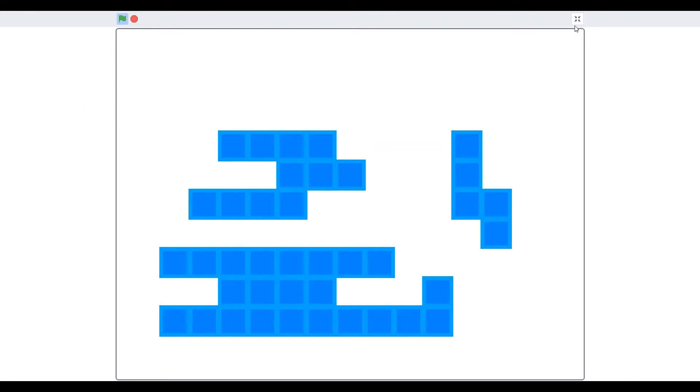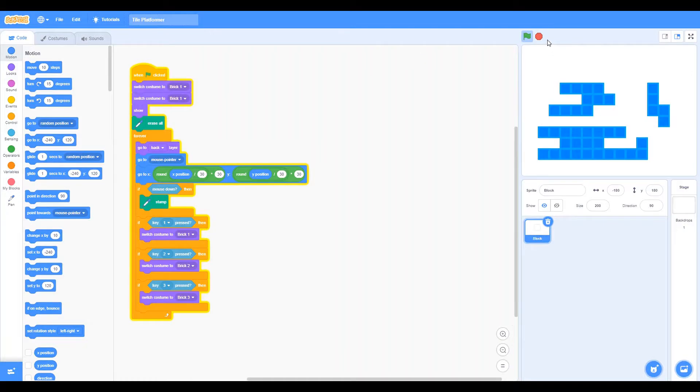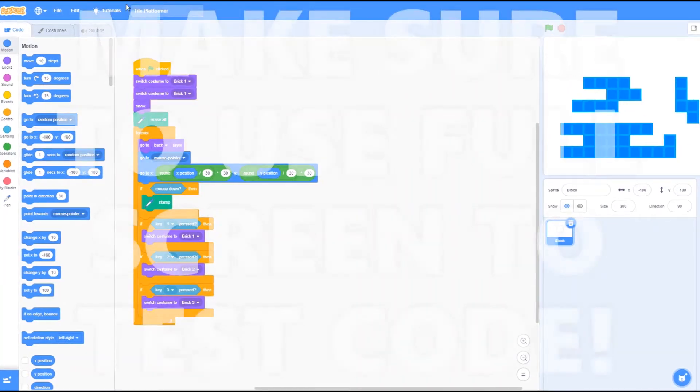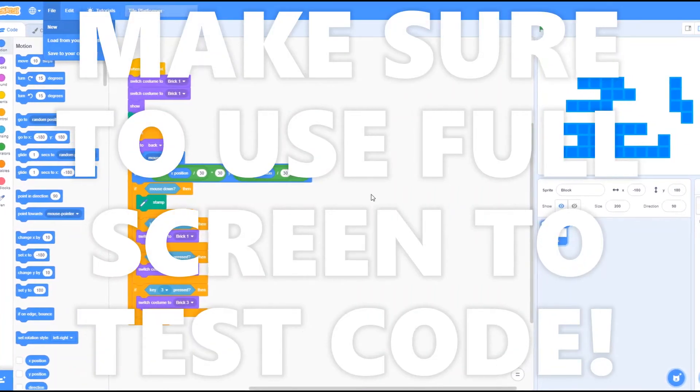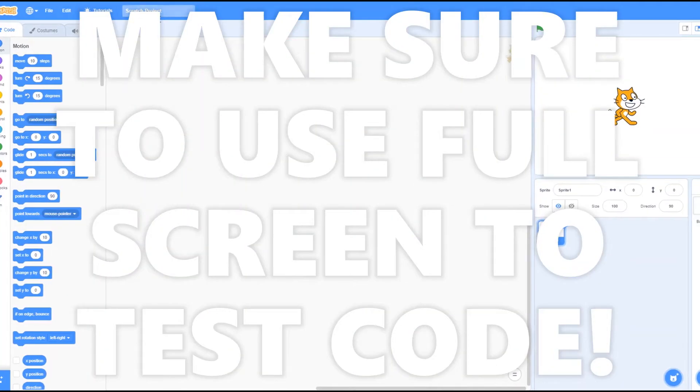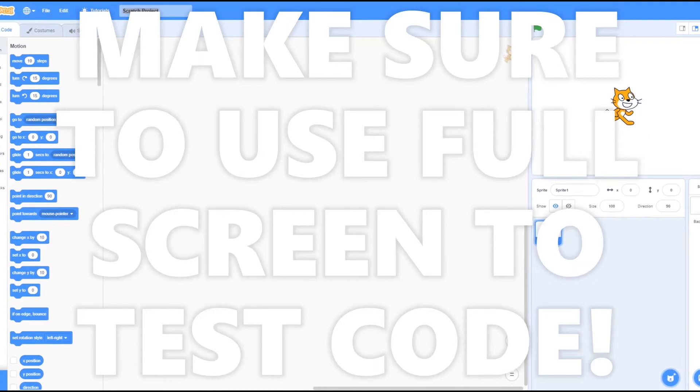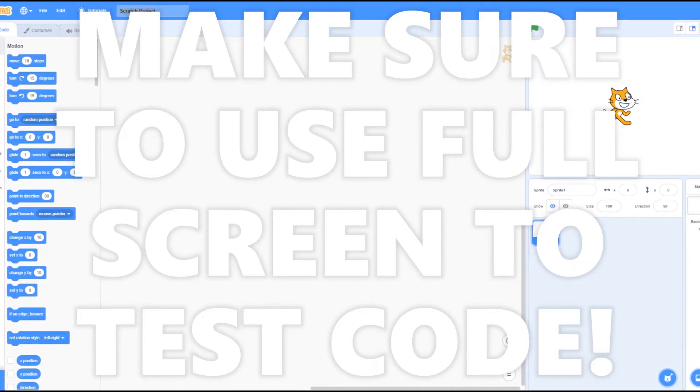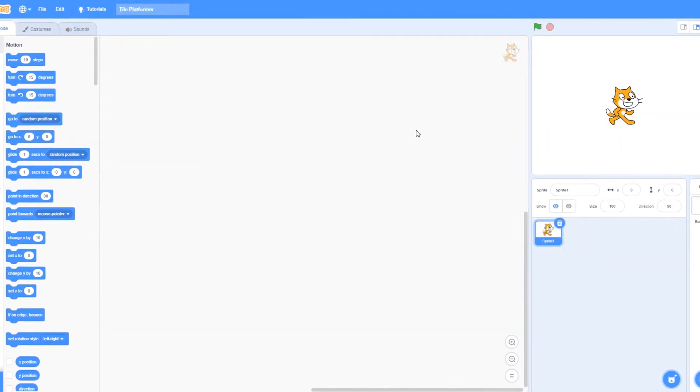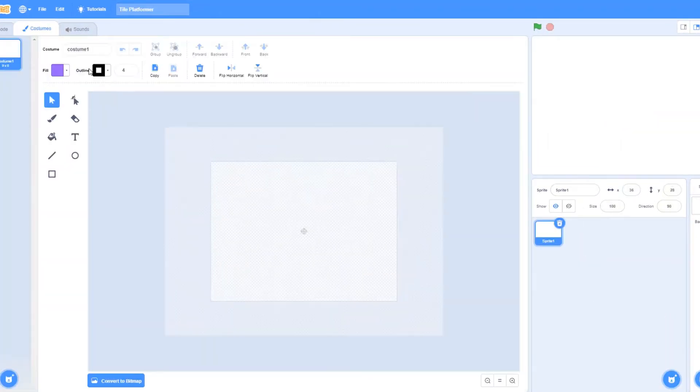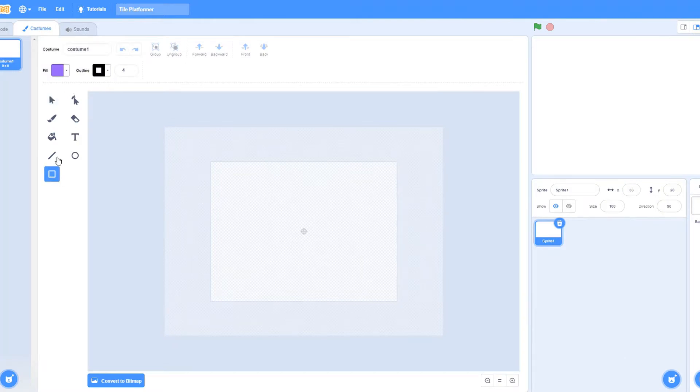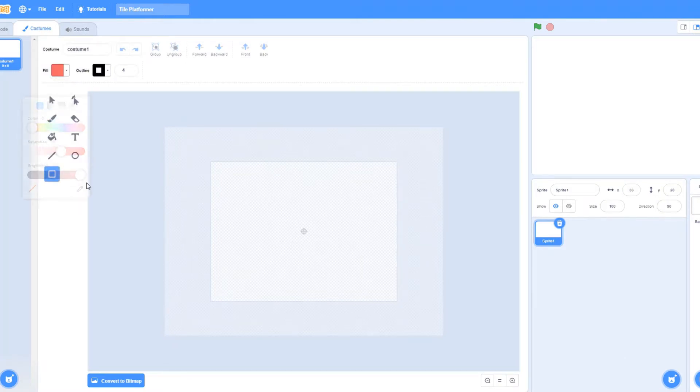First, let's create a new project. Yeah, sure. And let's just name it. Let's delete sprite real quick. And let's paint this thing.